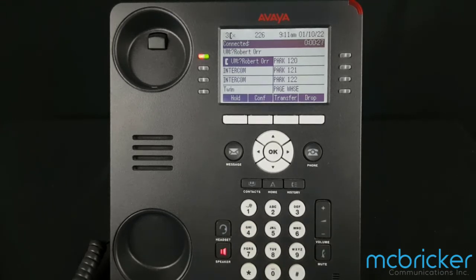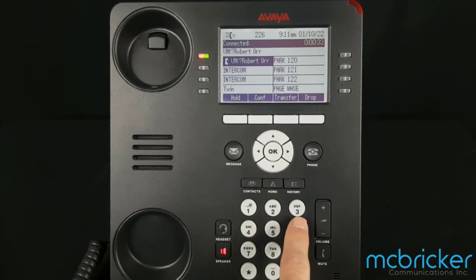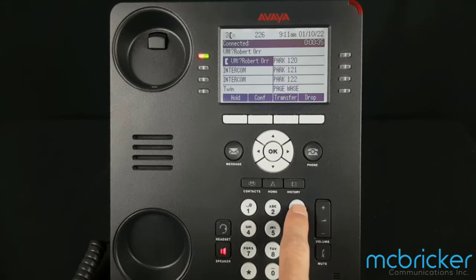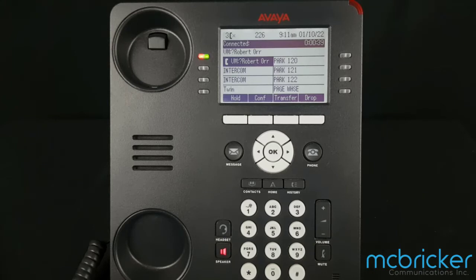No new messages. To get messages press 2. To administer personal greetings press 3. For all calls, this system greeting is active. To listen to the greeting press 0.